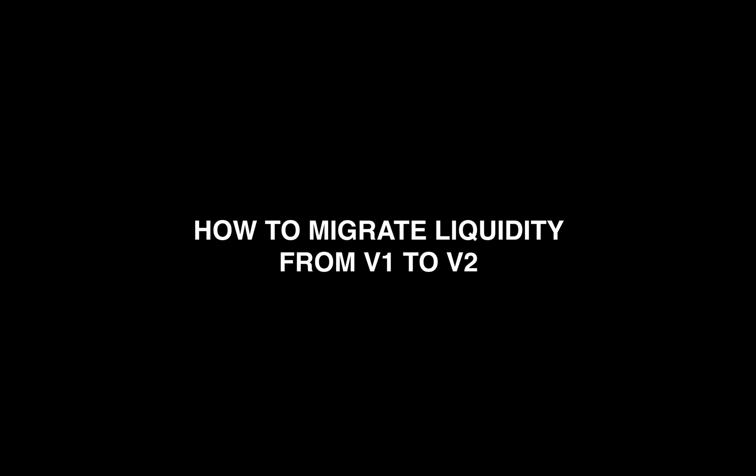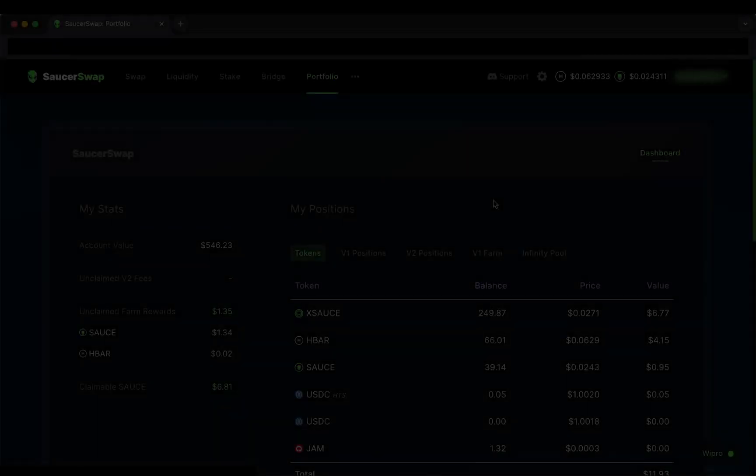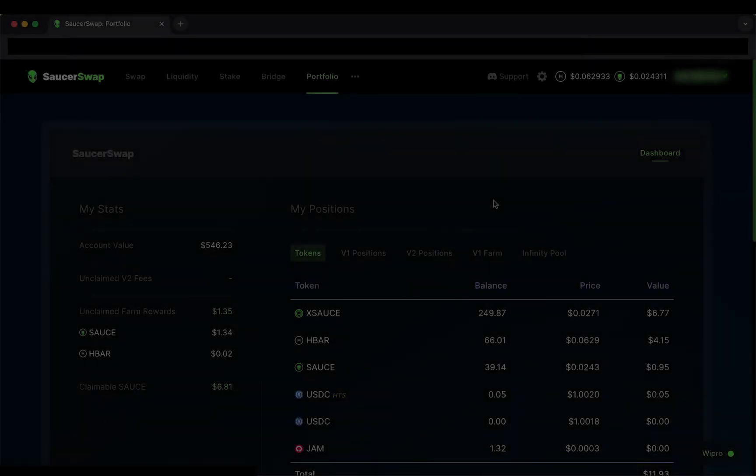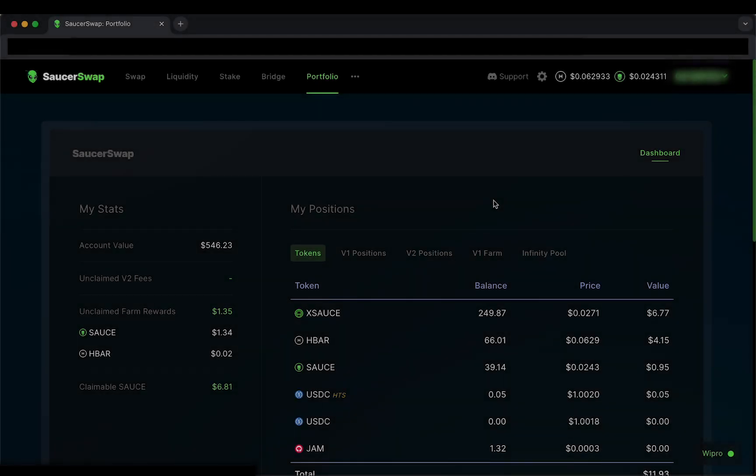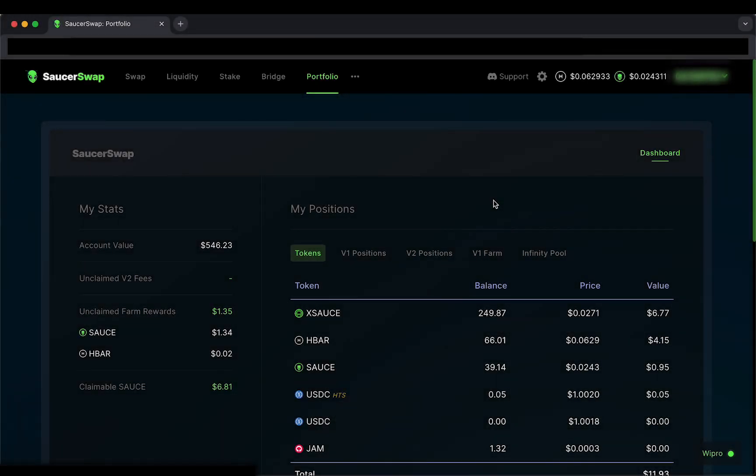Remember, V1 and V2 run side by side. With that being said, let's take a look at how to migrate our HBAR-HBARX liquidity from V1 to V2.